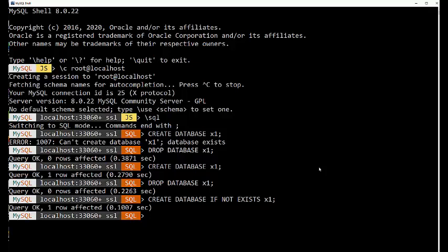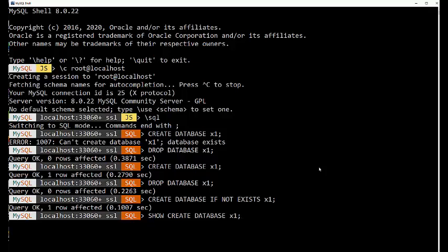Now the show commands are kind of a non-standard MySQLism. Show create database X1. This shows you what goes on at the system level and actually creates things. Let me do that with a backslash G, capital G.